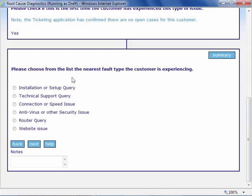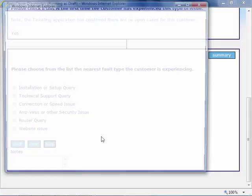In every step of the script you can incorporate extensive help, which will bring the agent the relevant data at the right time.